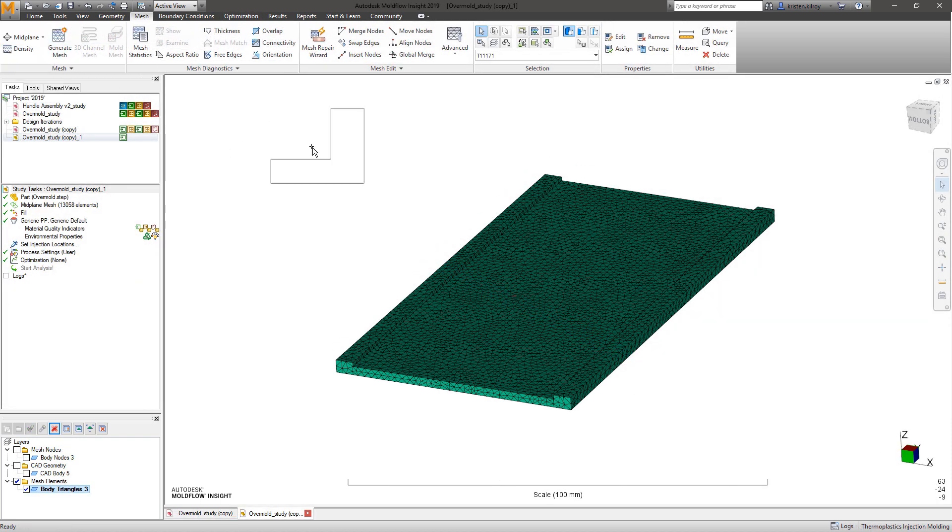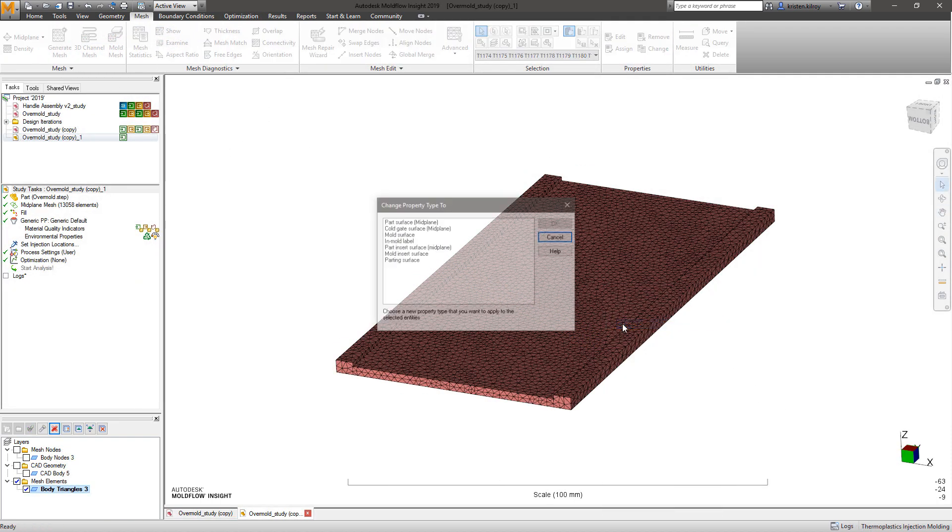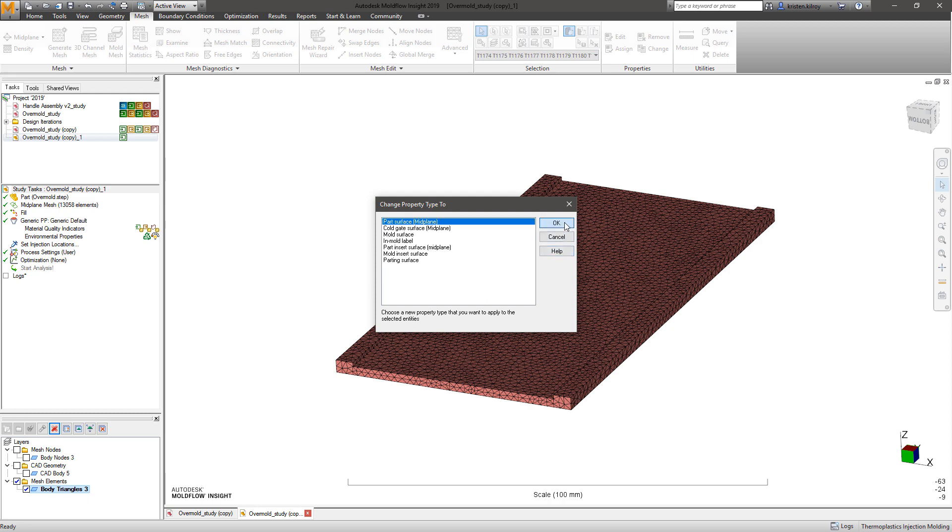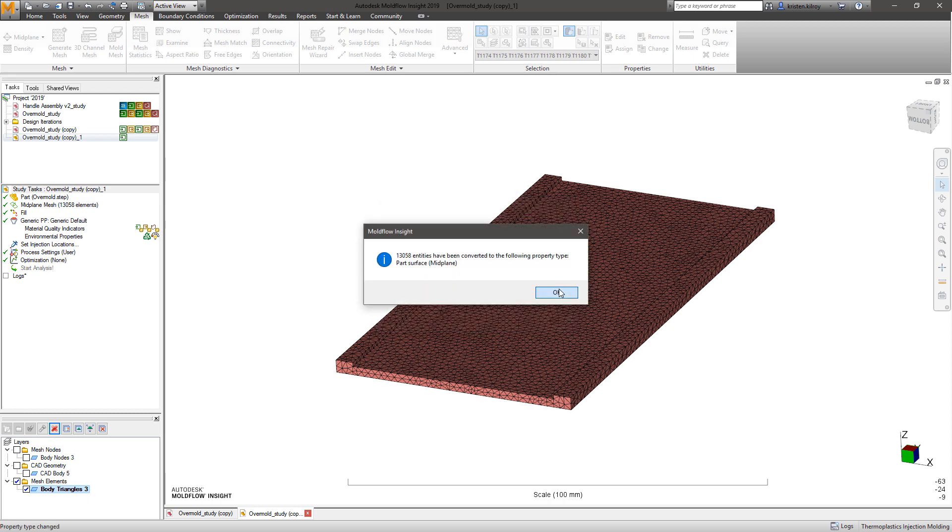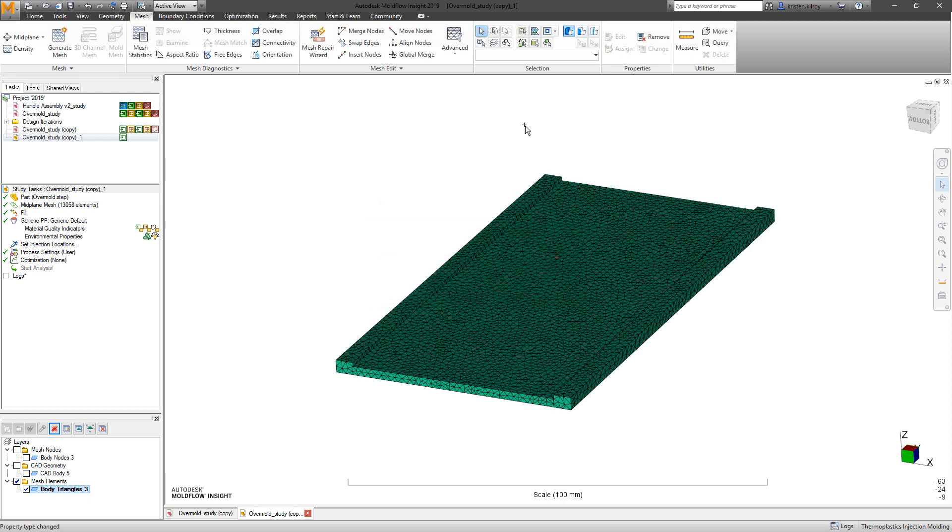For those who work with mid-plane models, there is now an improved thickness calculation to convert dual domain meshes into mid-plane meshes.